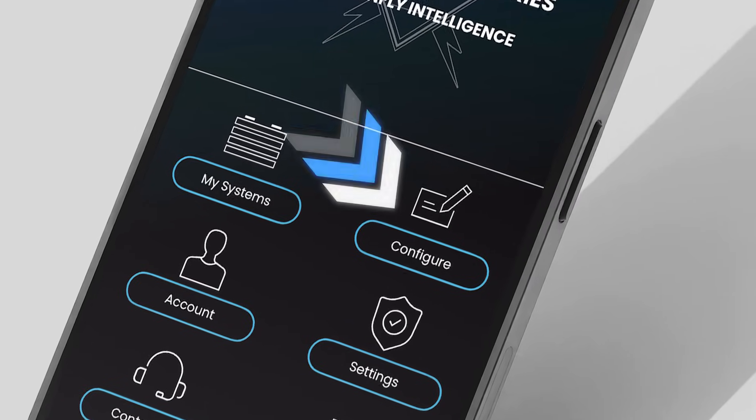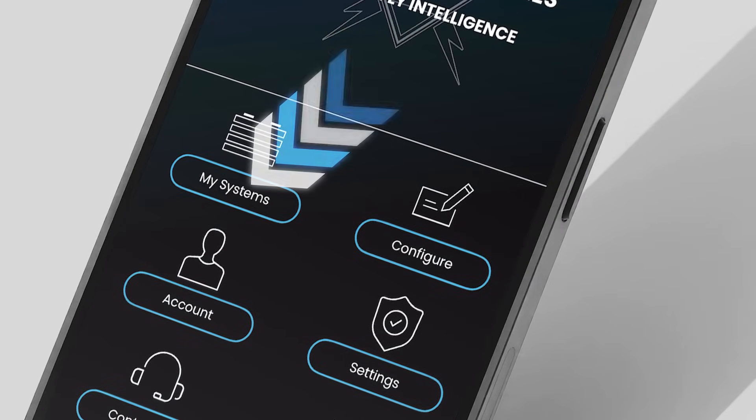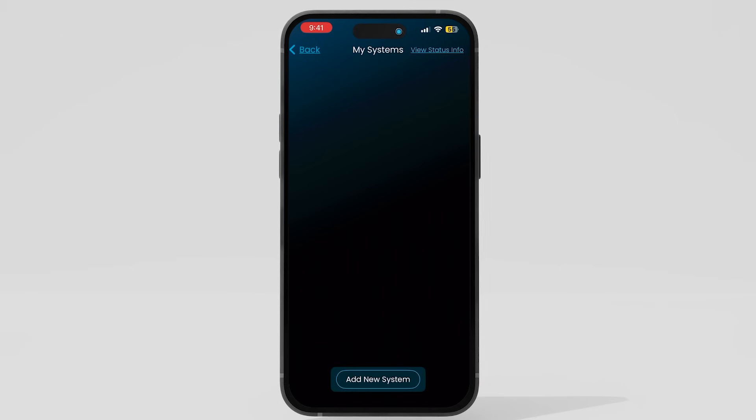On the home screen, select Configure. Alternatively, choose Add a new system at the bottom of the My Systems page.